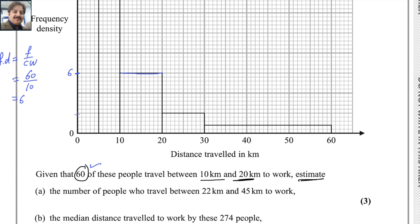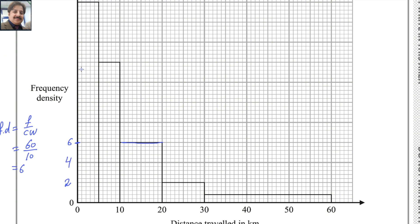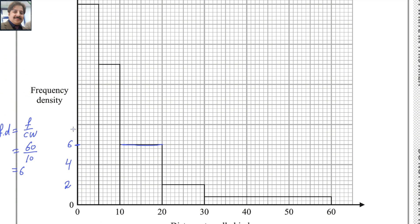Now there are 3 small squares here and it is given as 6. So this will be 4 and this is 2 — each square represents 2. So the scale reads 2, 4, 6, and then 8, 10, 12, 14, 16, 18 and 20.